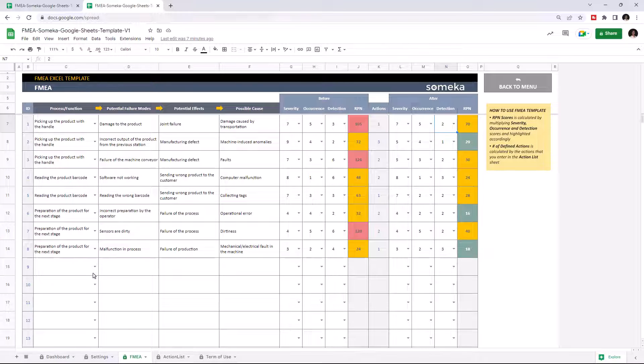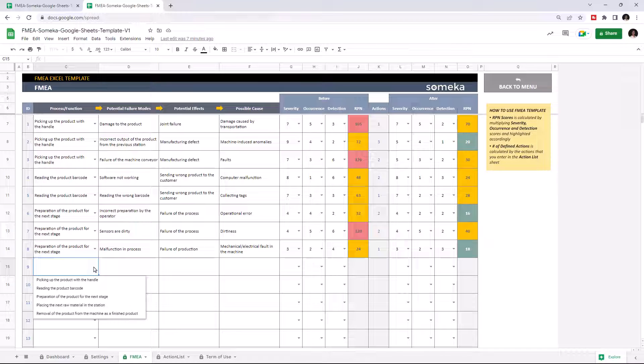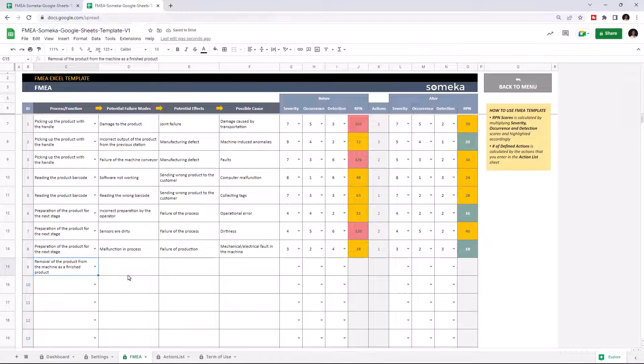Let's add a new process. Select our new process from the drop-down menu and write down the potential failure mode.